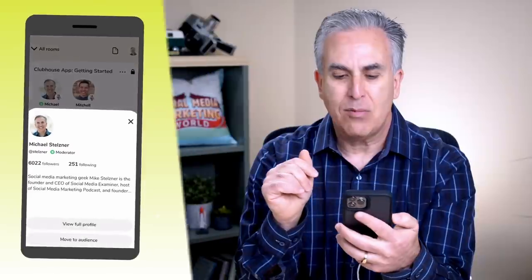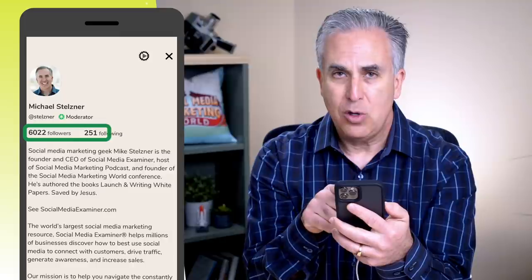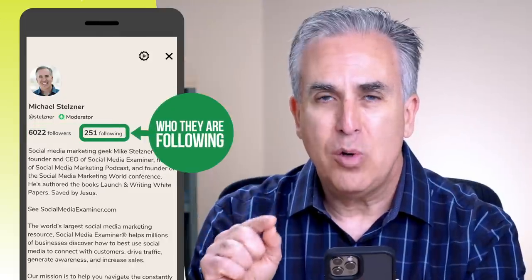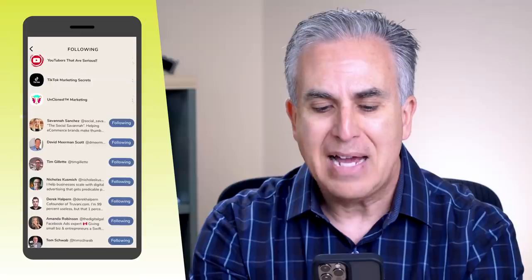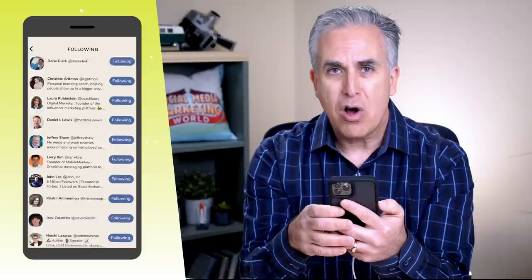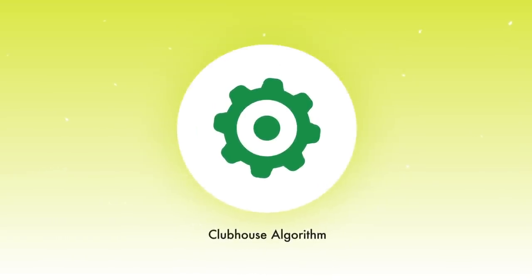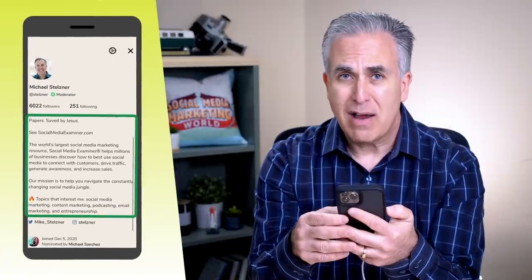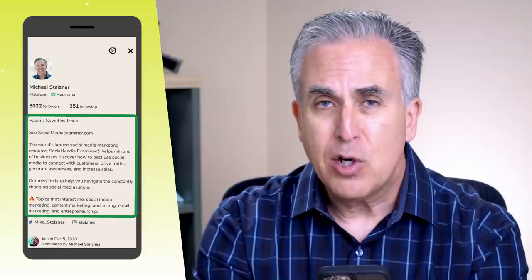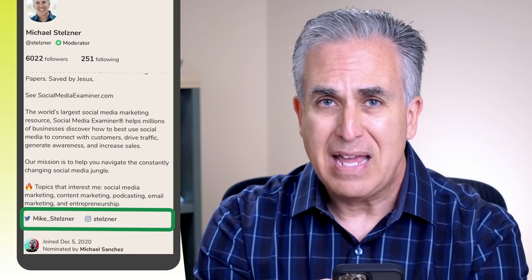If you click on someone's bio and swipe up, you can see how many followers they have and who is following them. You can click on who this person is following and see a series of clubs they follow, and as you scroll down, all the individuals they follow — people you might want to follow too. There is an algorithm that decides what content to show you based on who you follow. At the very bottom you'll also see access to this person's Twitter and Instagram accounts.